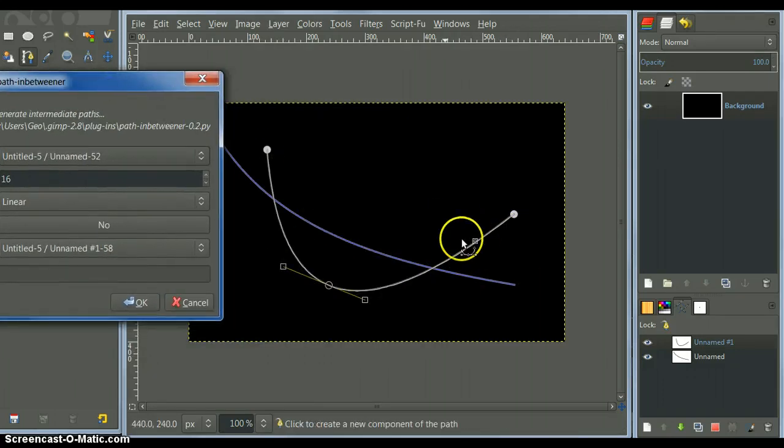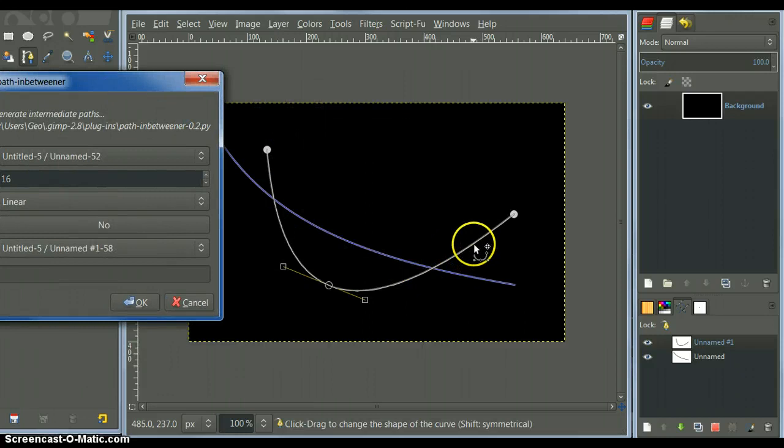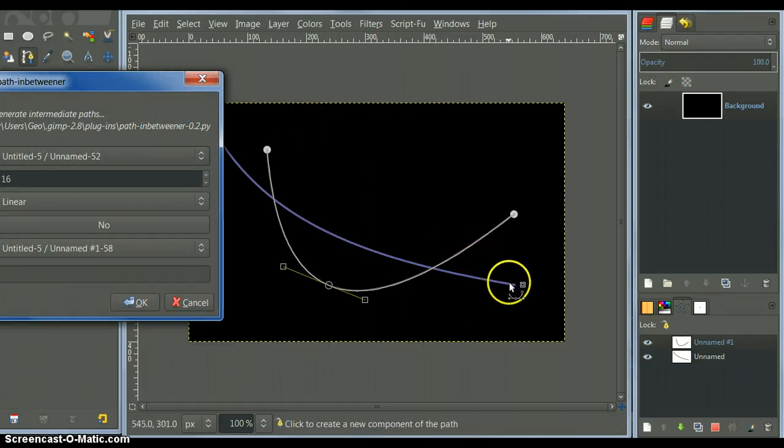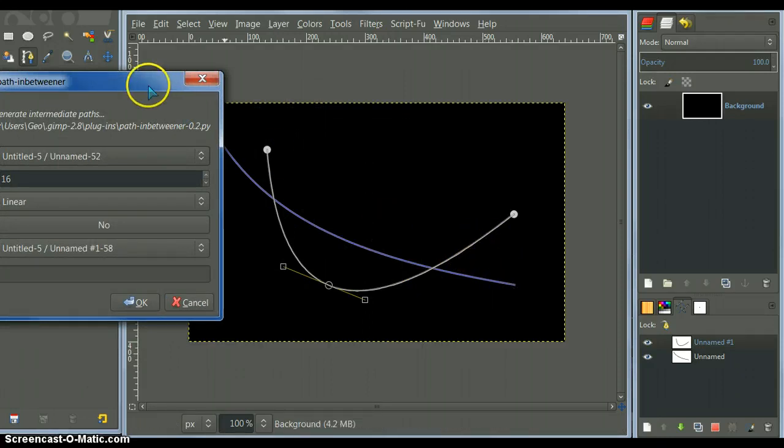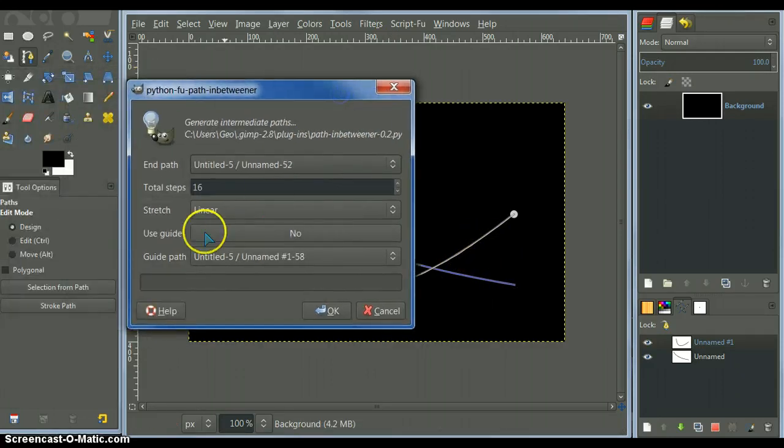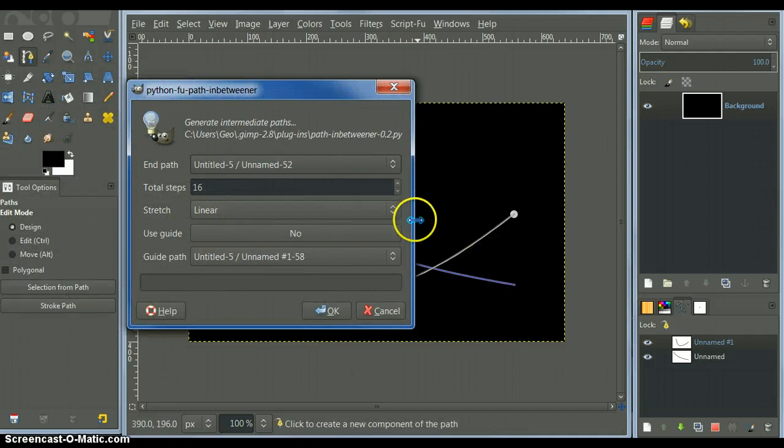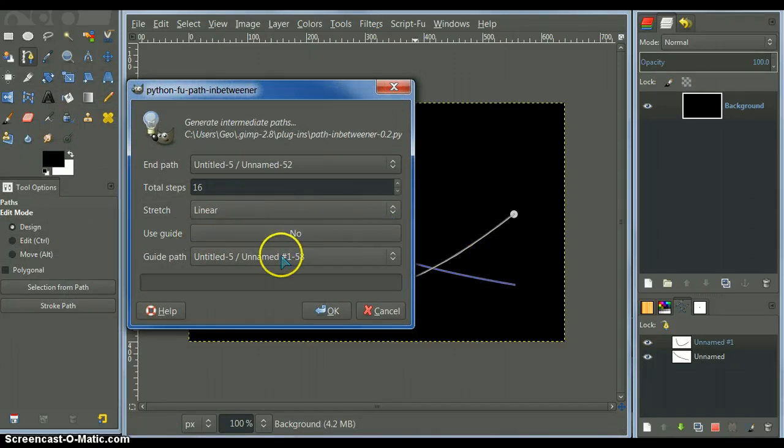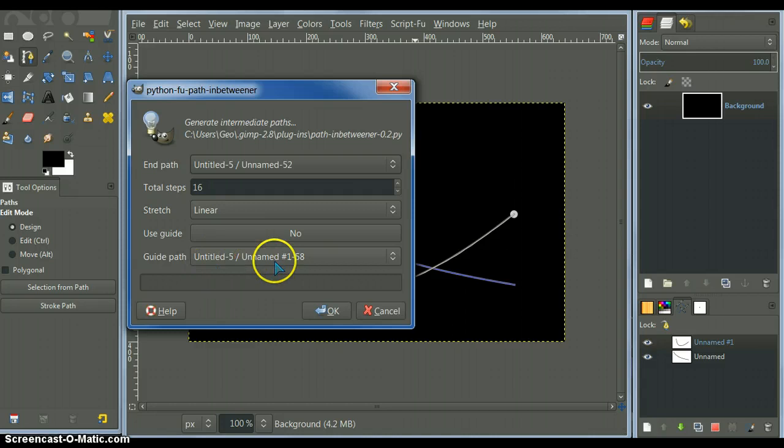Here, see, the path will be going. It will be generating paths in between this space here. And we want it to be linear, and no guides, and guide paths. This is the correct guide paths. Okay. Click OK.